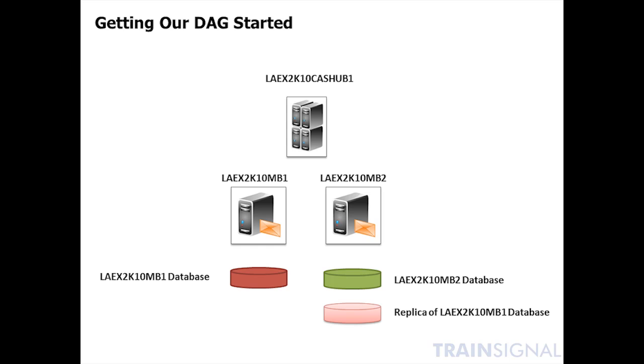So in our scenario, you recall that we have the c2cbullet.com domain, and within that domain, on the Los Angeles side, we have a server called laex2k10cashub1. And we also have two mailbox servers, laex2k10mb1 and laex2k10mb2.